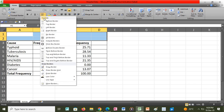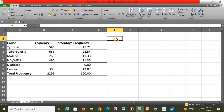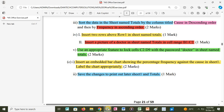We highlight the two inserted rows, go to Borders, and apply all borders. After that we proceed to the next question, which says to insert a picture of a doctor in the sheet named totals in the cell range B1 to C2.